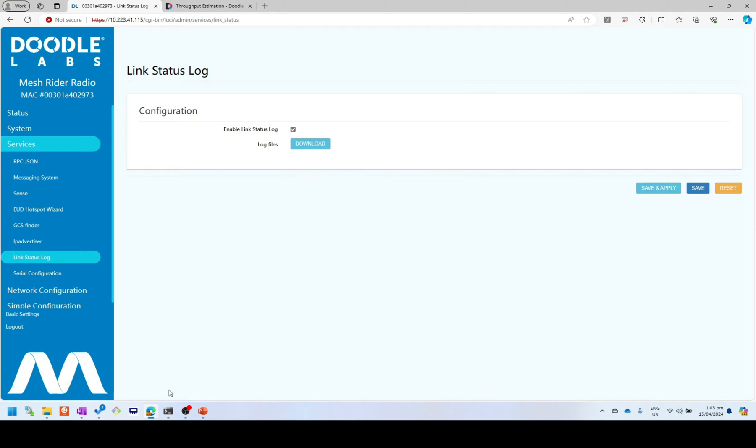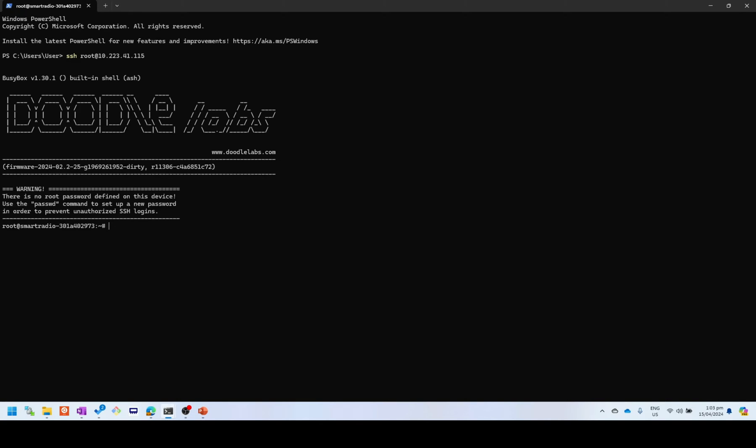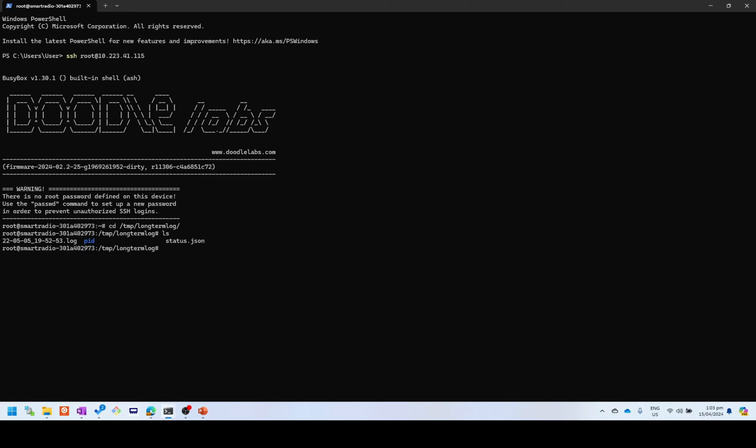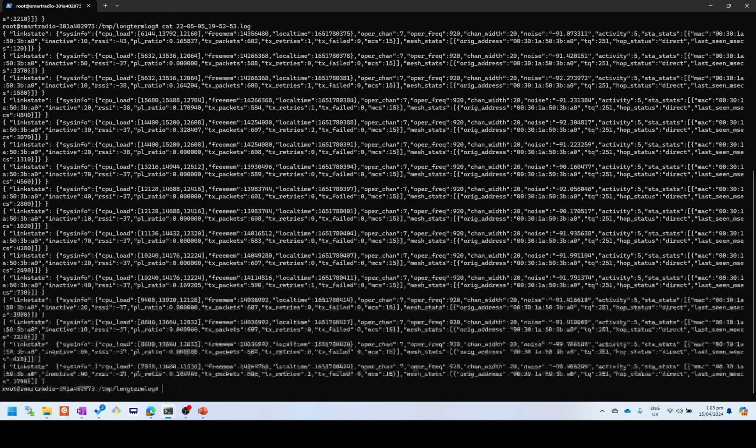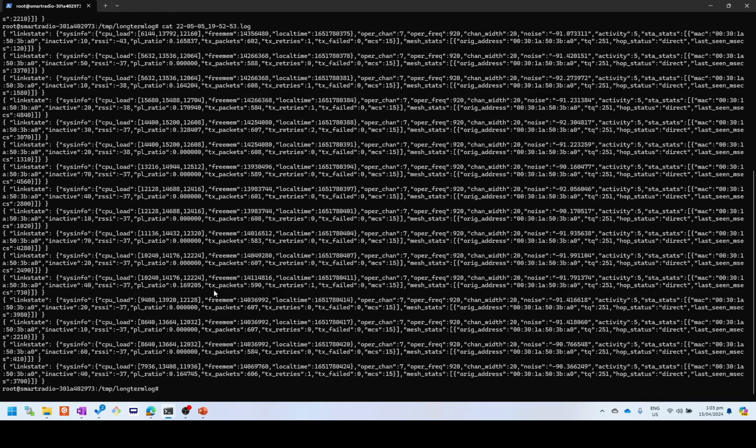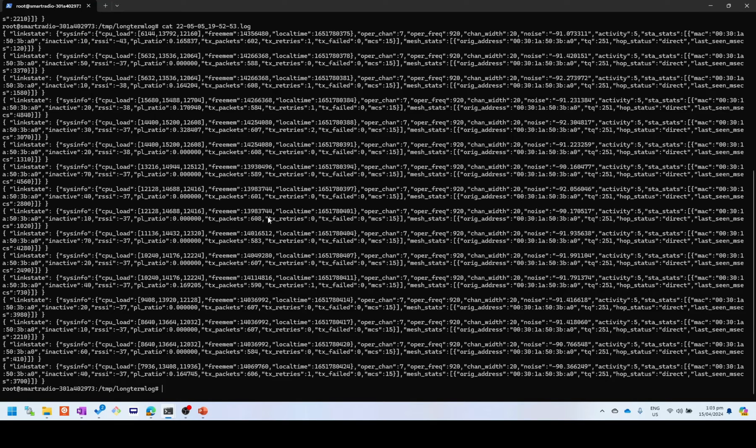What we're going to do is we're going to log into the radio and see what's actually happening. So when you run the link status log, a new folder is created at /temp/long term log. And if I do a listing of this directory, I can see three files. The first one is a PID directory and you shouldn't touch that. It's needed for the running of the application. And next we have a status.JSON and an actual log. So if I look at the status.JSON, you can see a lot of information about the link. And this is just a single timestamp. If I look at the log itself, you can see it's just a collection of timestamps of the same status.JSON. So the status.JSON is the latest timestamp.